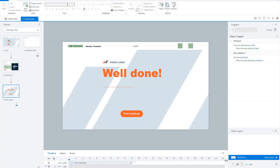If you want to add a printable certificate to your Storyline course with the current data on the certificate and also the username, there are different ways to accomplish this. In this video, I'll show you how to add an HTML certificate to your Storyline course and how you can pass Storyline variables to HTML. At the end of this video, I'll show you the link where you can download my solution that you can use in your next Storyline course.